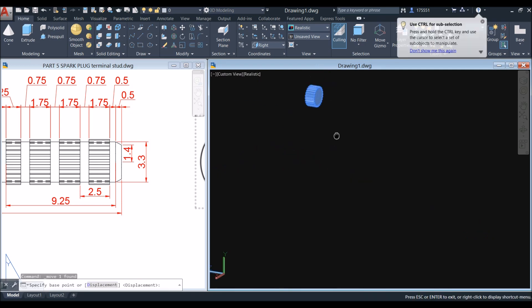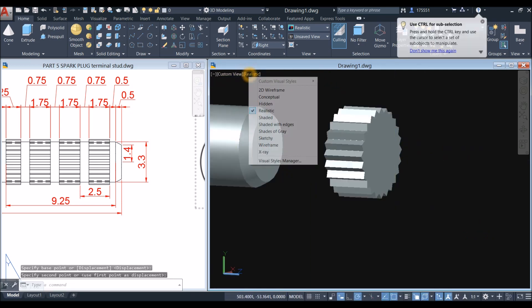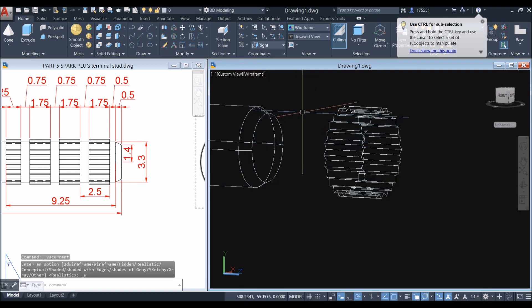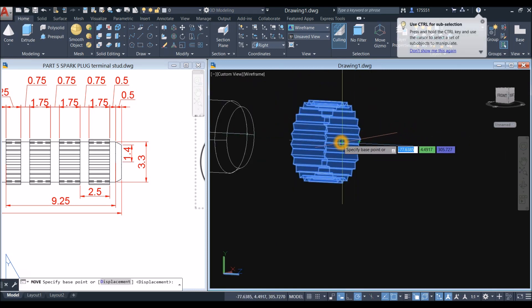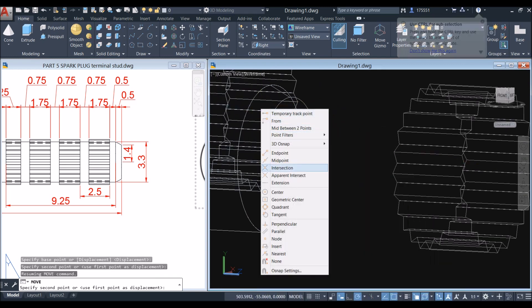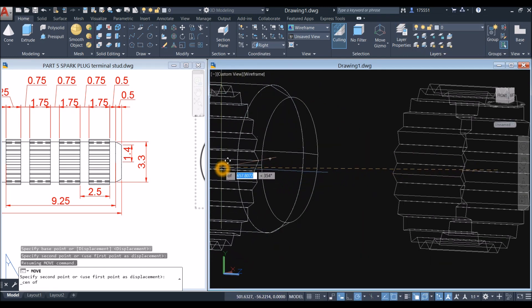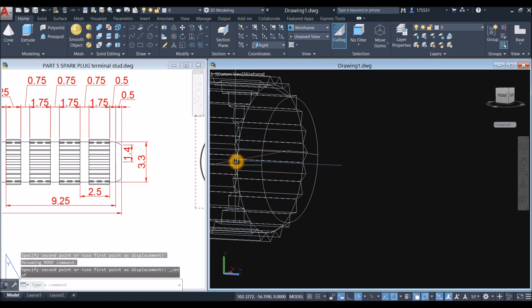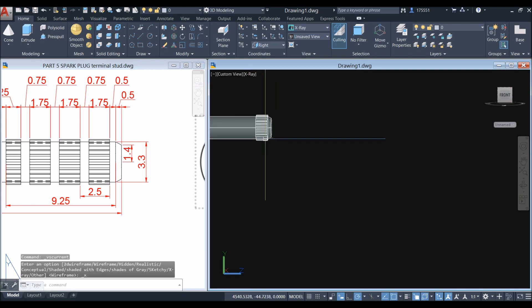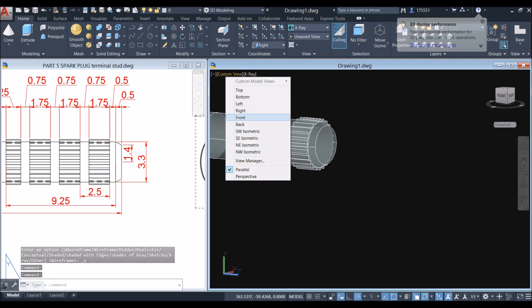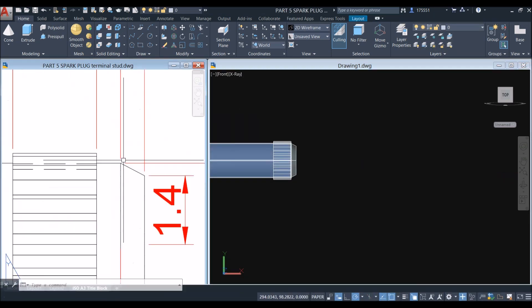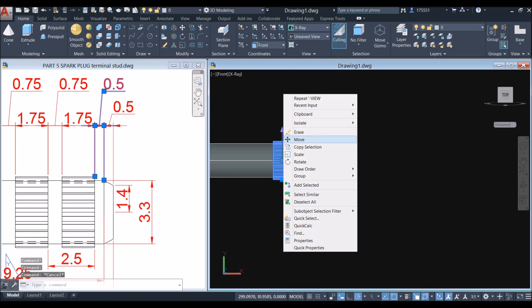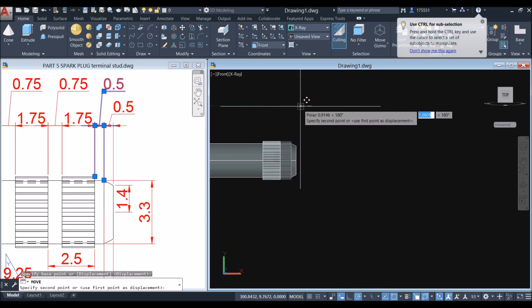Now I'm going to attach this one. I should change this to wireframe — it would be easier. Select this one, move, specify center, shift right click and select center, hover over this side. Change this to x-ray maybe. Bring this to front view. Move this one — the distance from this corner to this corner is 0.5. So just move this to 0.5. Click anywhere as base point and enter 0.5.